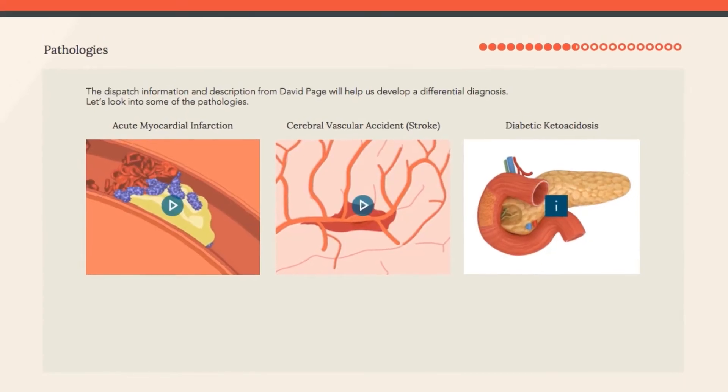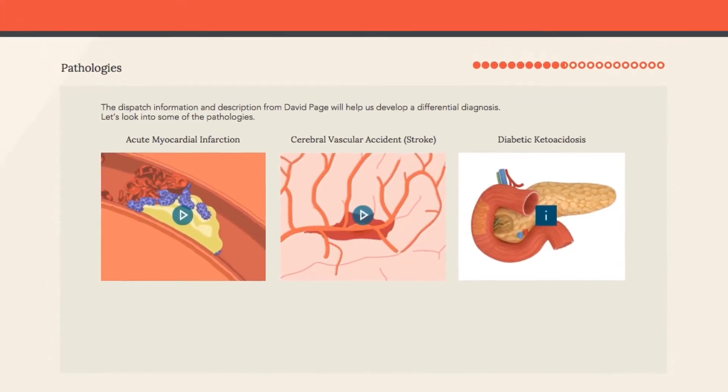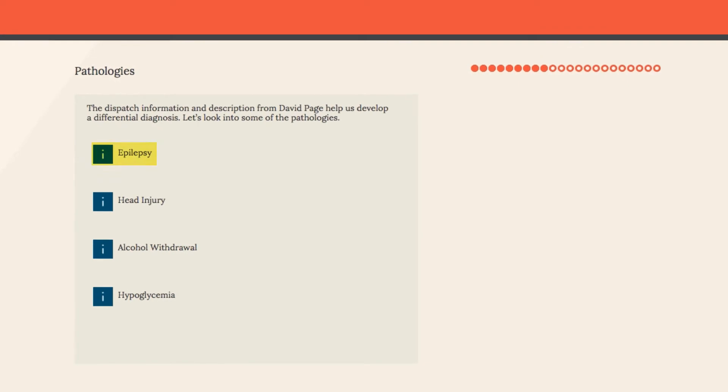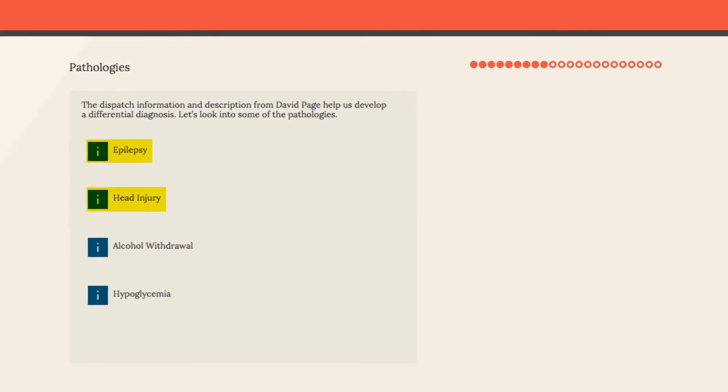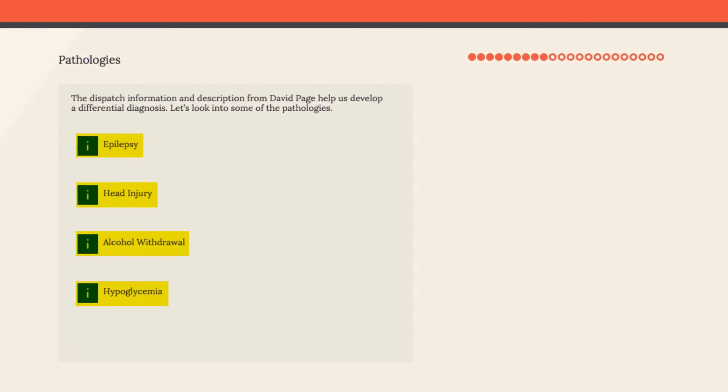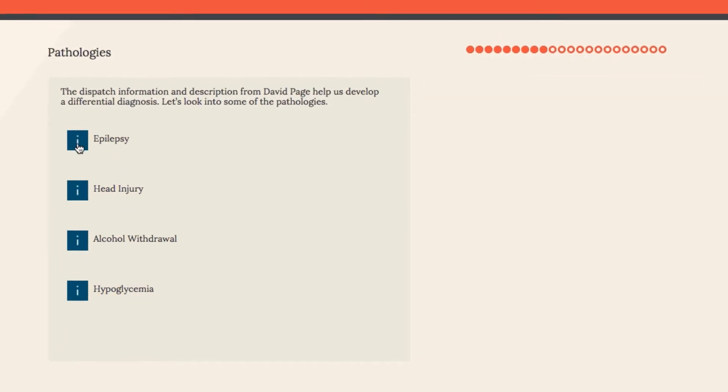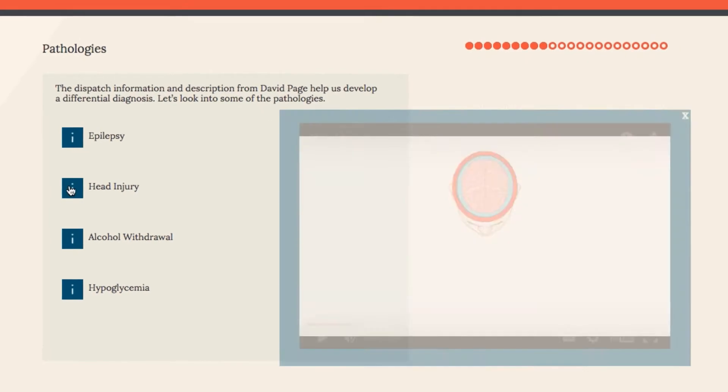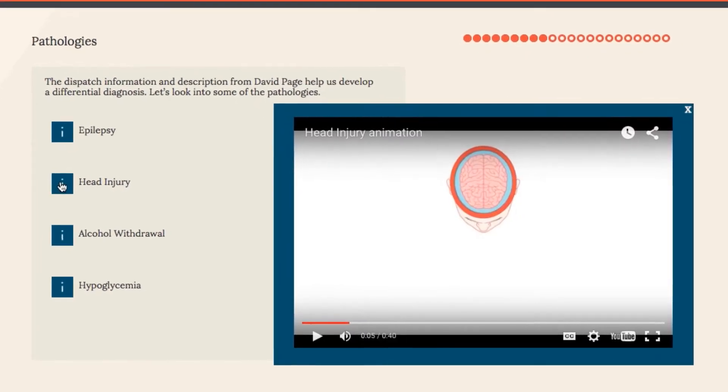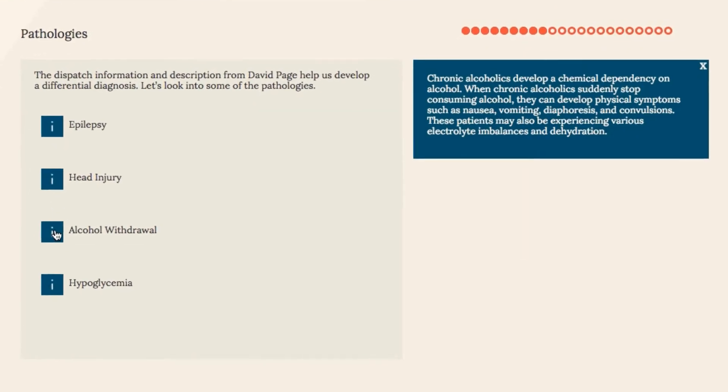In the primary assessment phase of a simulation, students can explore various differential diagnosis options from the Pathologies Library, get detailed information on each option, and receive remediation when they select an unlikely differential.